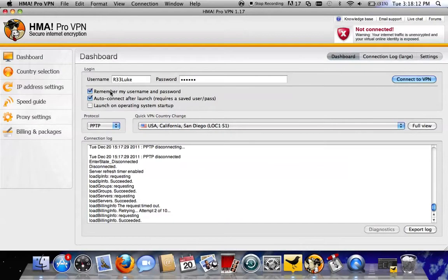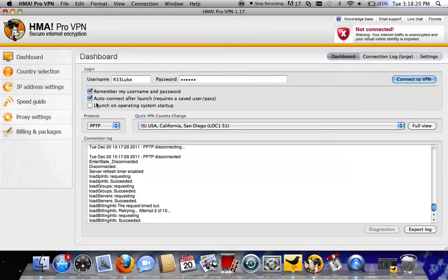Back to the program. You don't have to touch any of these, but you should leave it on Remember My Username And Password. That's the only one you really need. You don't really need that one or that one.